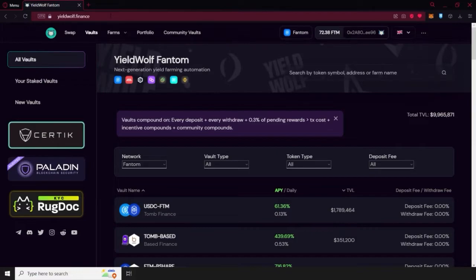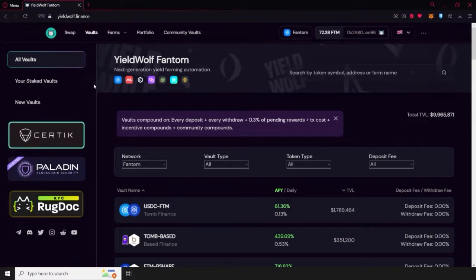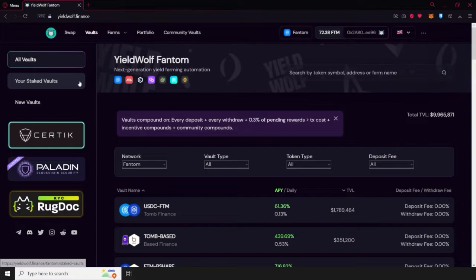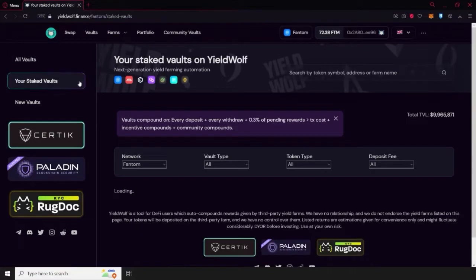In order to withdraw our funds, we must first select the masonry vault that we've invested in. You can access it in the Your Stake Vaults area on the left margin of the page.